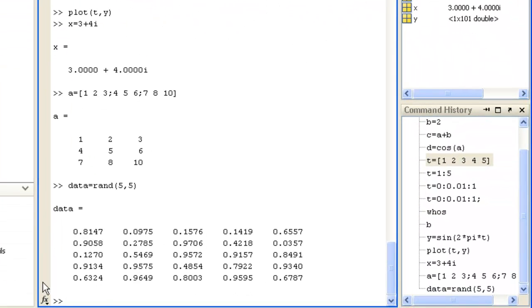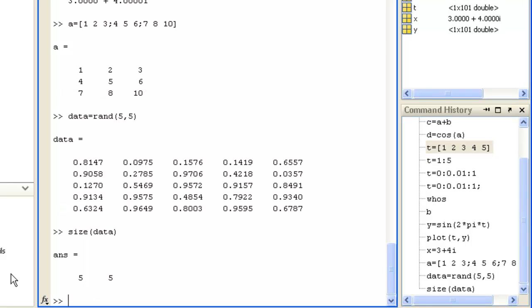You can find the size of a matrix by using the size command, which is also shown in the workspace browser here.